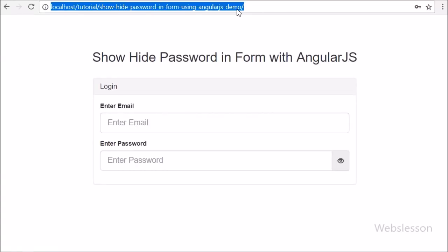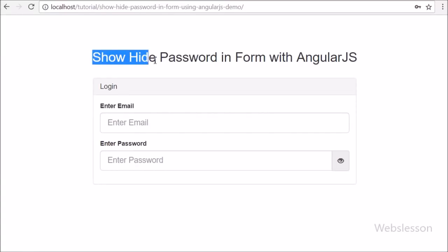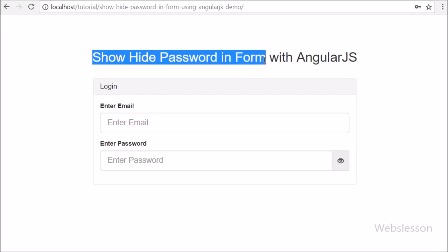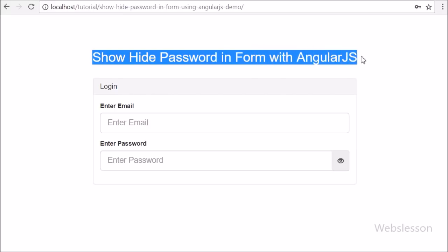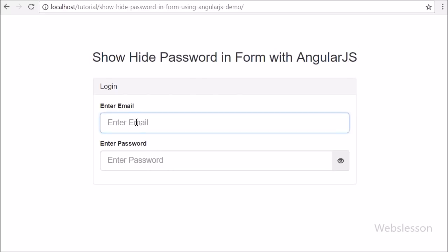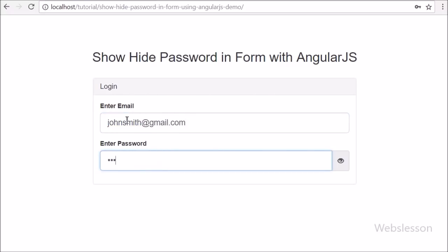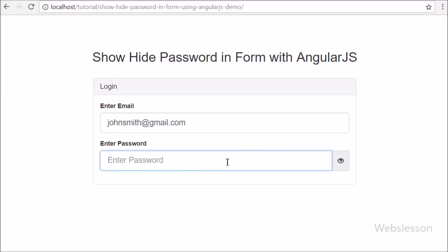Hi guys, this is web's lesson video tutorial and in this video we will make show hide password by using Angular JavaScript. We have already published many video tutorials on Angular JavaScript, and here we have added one more tutorial on Angular JavaScript.